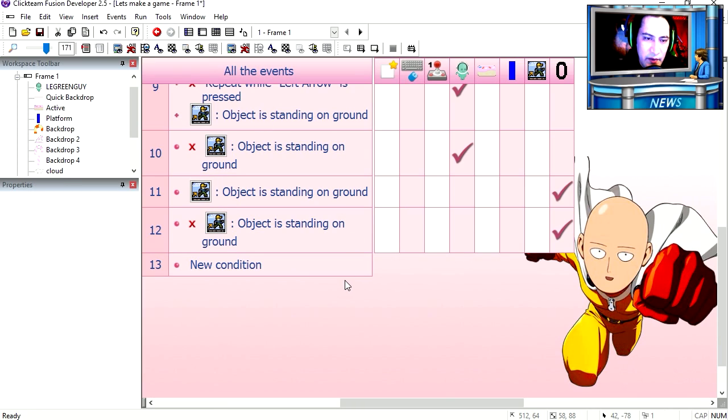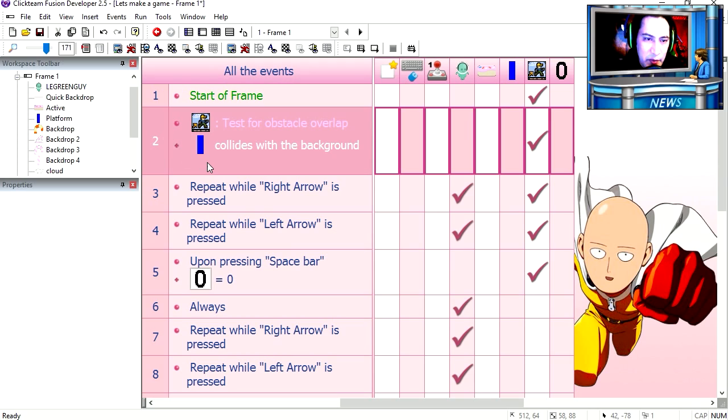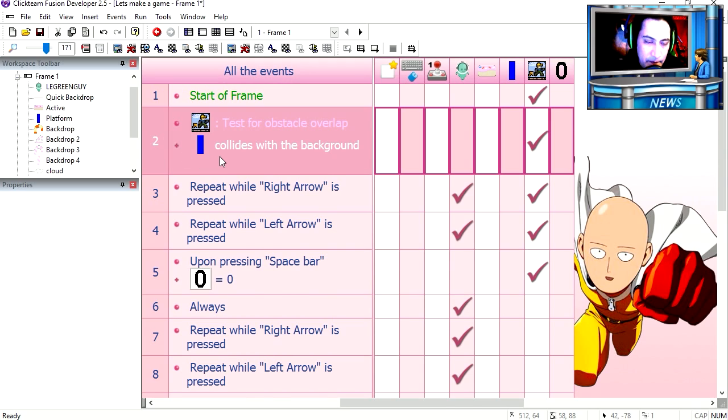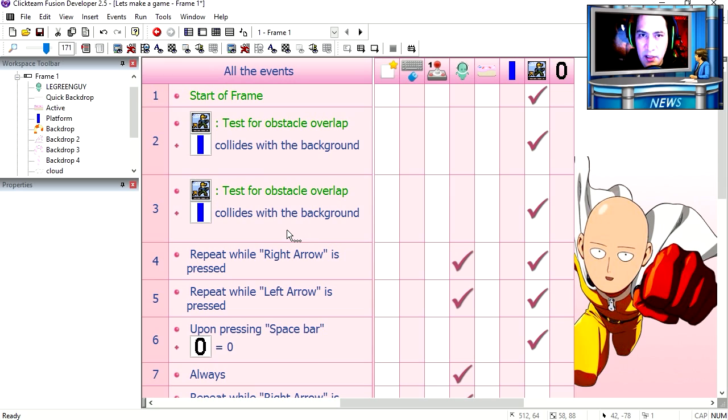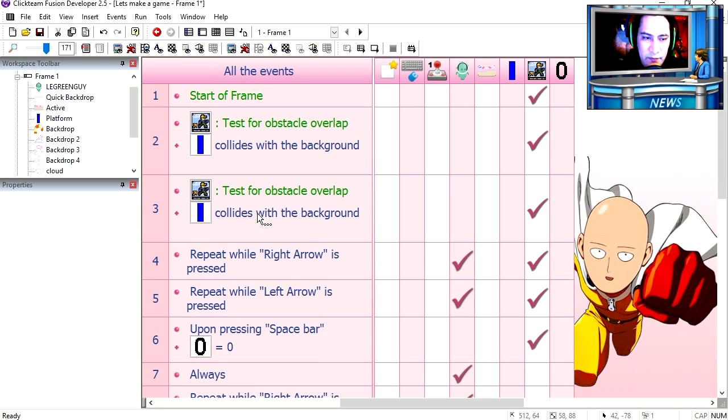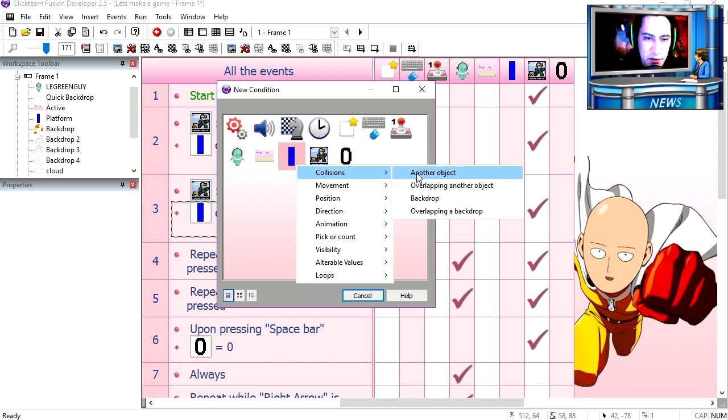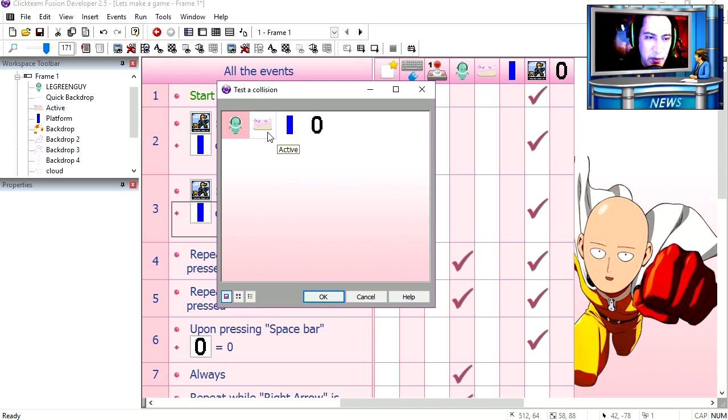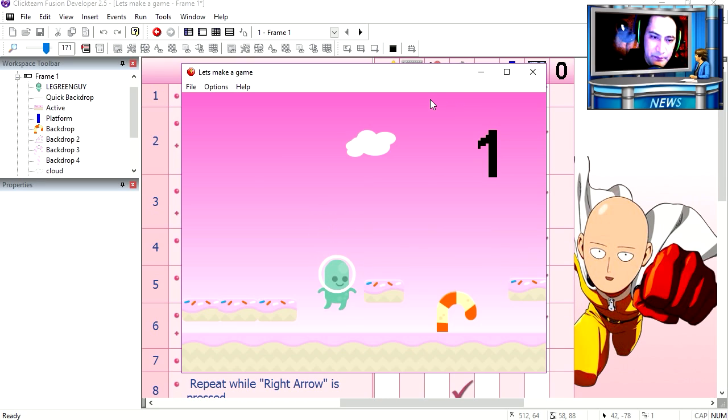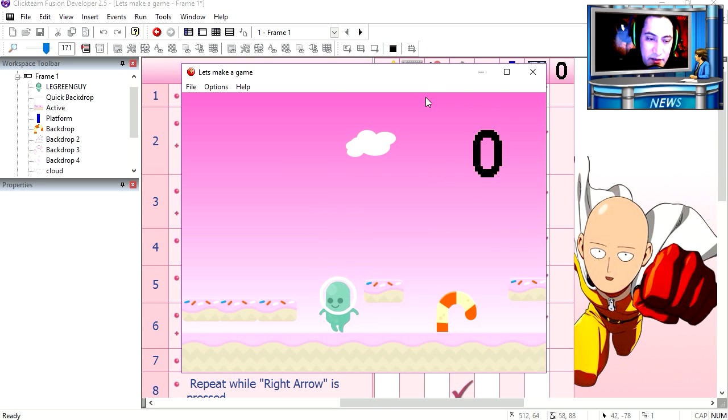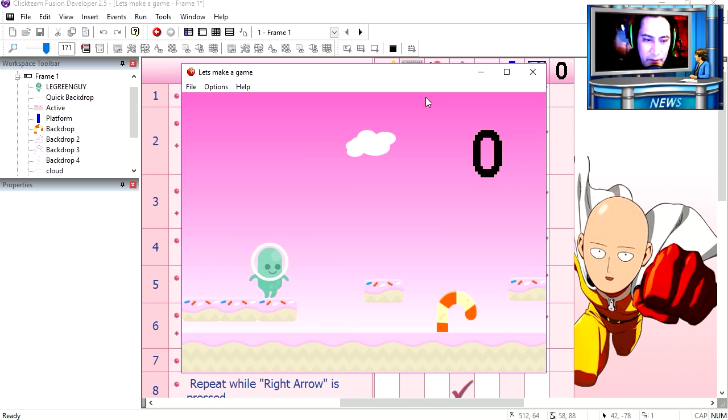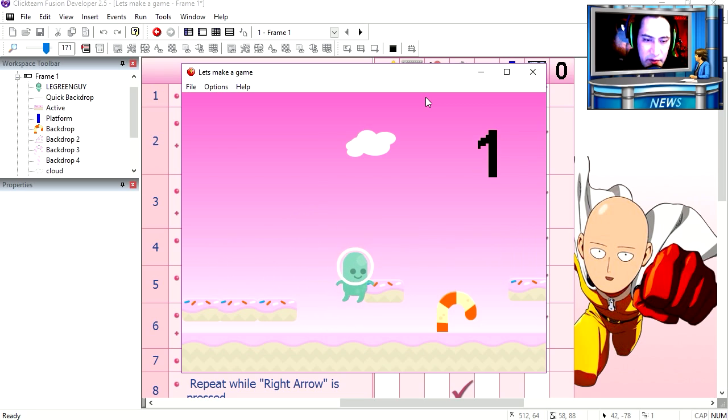But now we want to be able to stand on this platform. Back to the event editor. We are going to copy line 2. And we are going to change it to something else. Replace collide with background. Object collision. With another object. And it's going to be collision with this pink object. It's a cake I think. Try it out. You can see that now I can stand on these muffins, cakes, whatever they are. And I cannot reach down there.